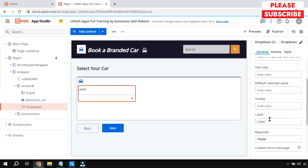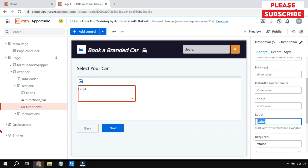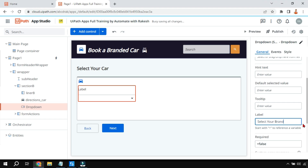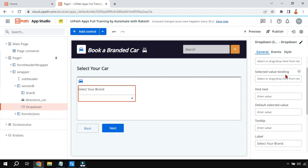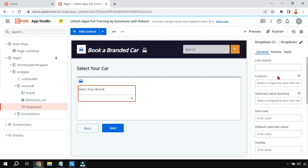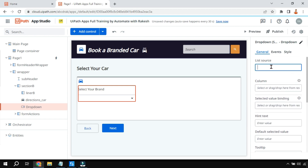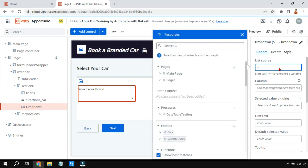First let's change the label to 'Select your brand', and then I want to populate a few car names. To utilize this particular property, we use the equals-to symbol to access the list function.